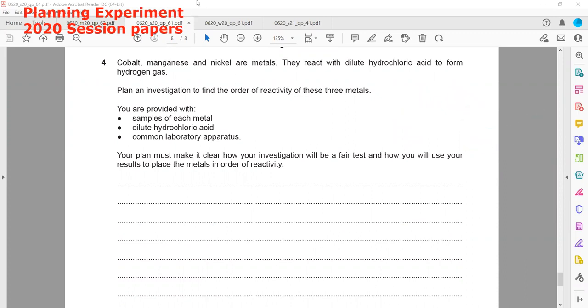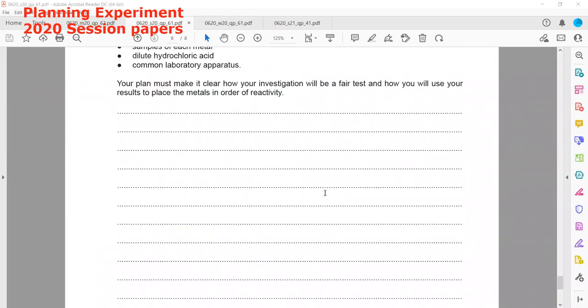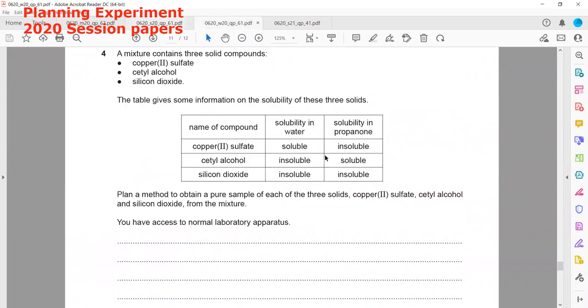The last question is always to plan an experiment, and the weightage is normally six marks — six out of 40 marks. Another question: a mixture contains three solid compounds — copper sulfate, cetyl alcohol, and silicon dioxide.